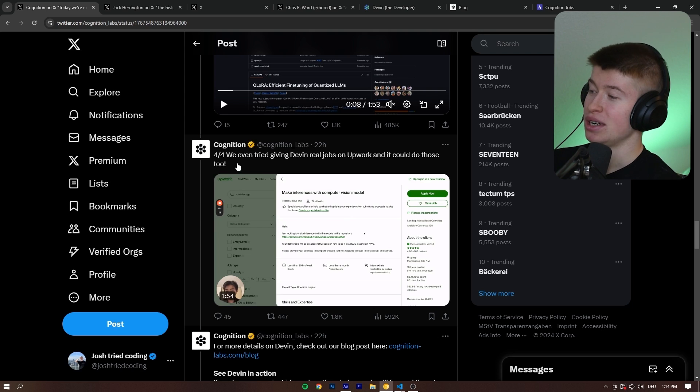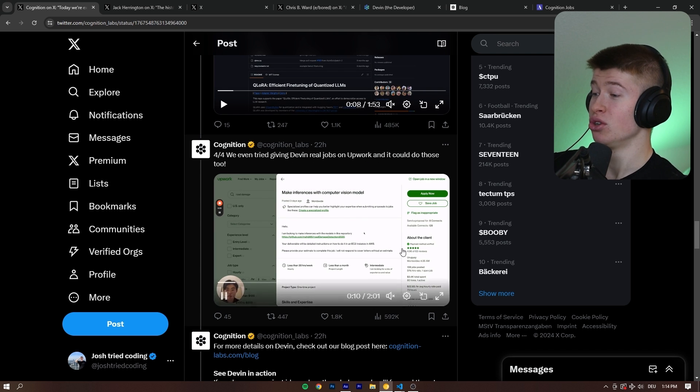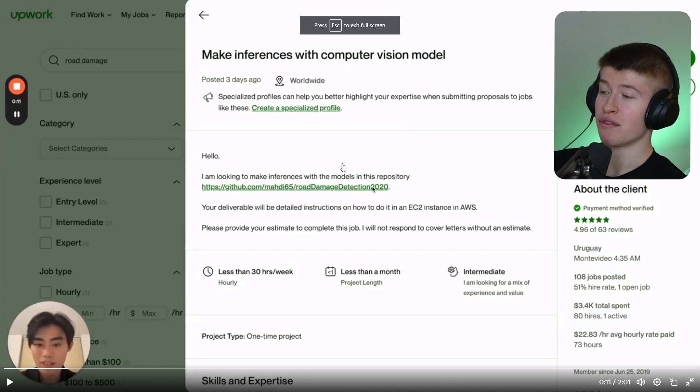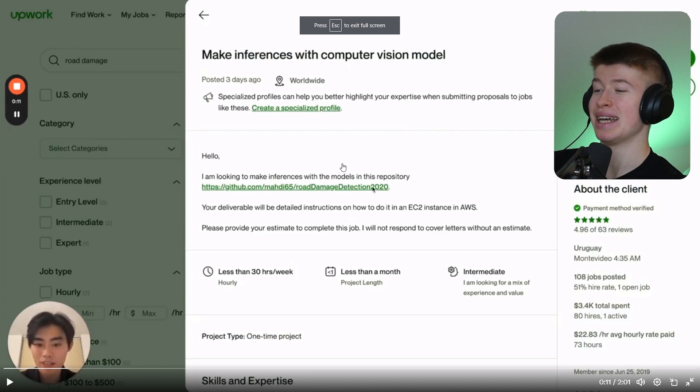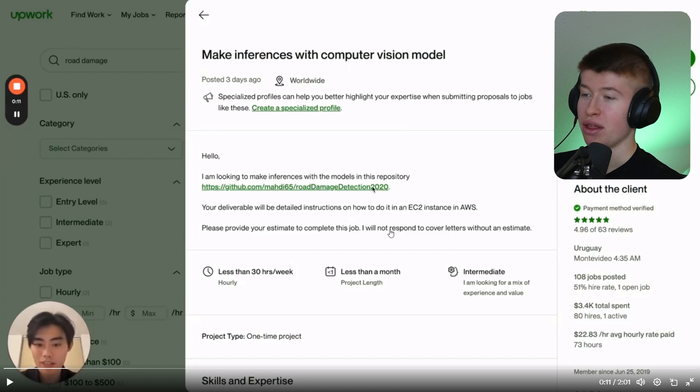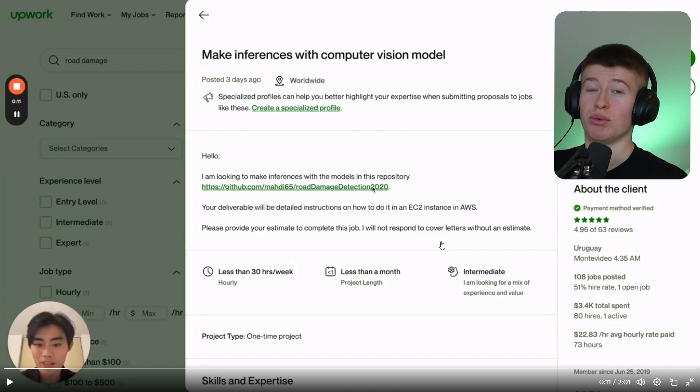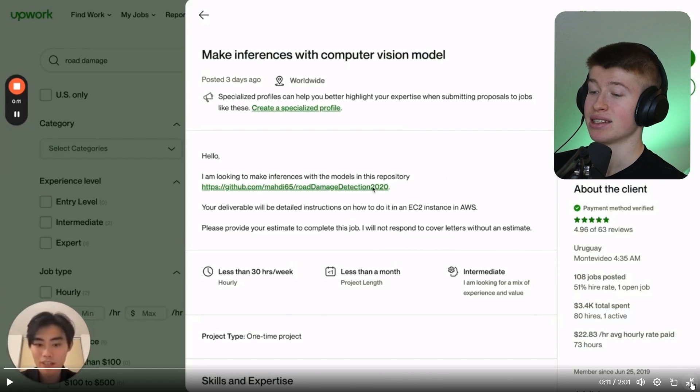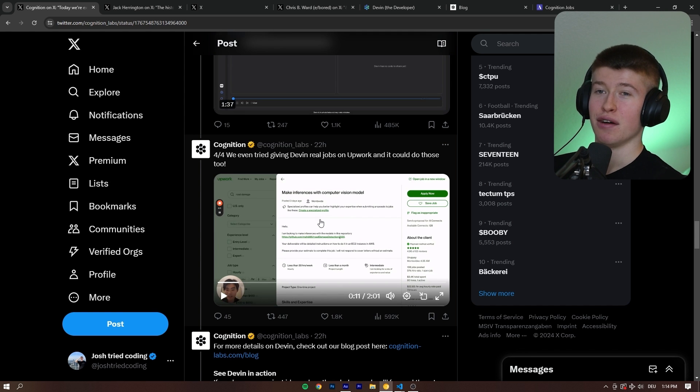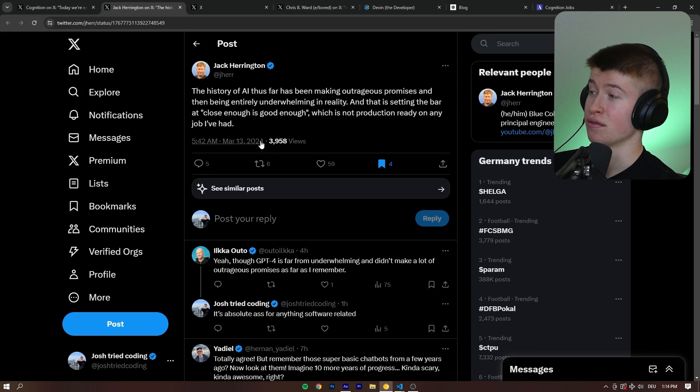And then fourth one is we even tried giving Devin real jobs on Upwork and it could do those too. And for me, this is one of the most impressive, but I don't know how cherry-picked this example is. For all I know, this could be the one thing it does well, right? We can't tell if it's not public access, but just the idea of it doing Upwork stuff seems pretty impressive.